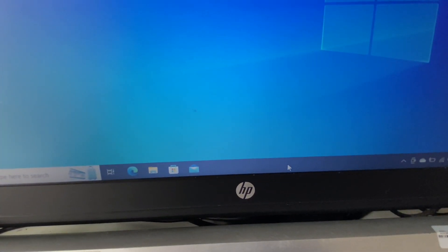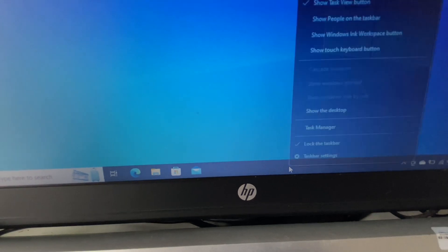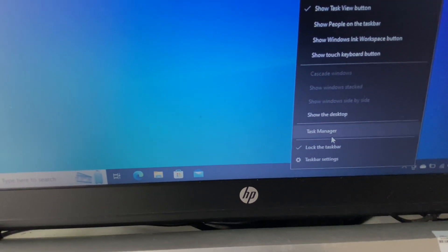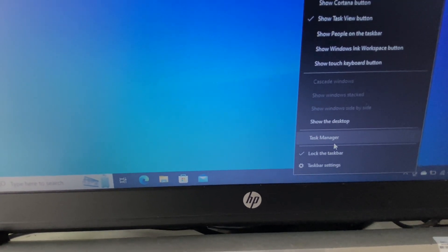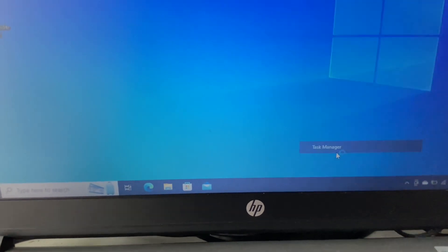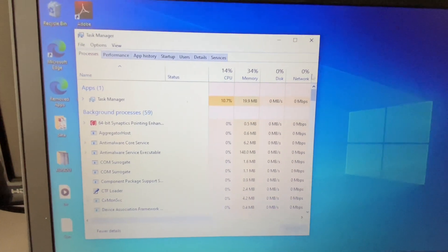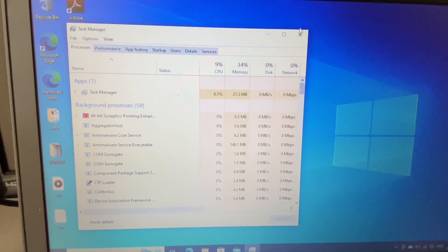So right click on the taskbar and this will show you the option of Task Manager. Click on it. So this is how you can open the Task Manager.